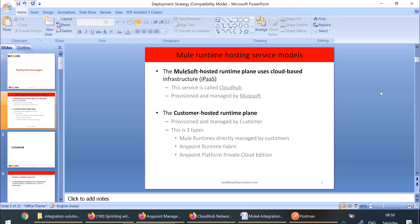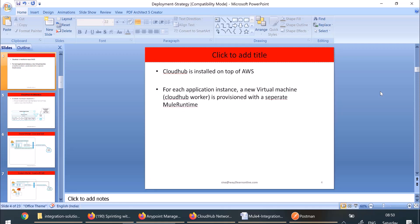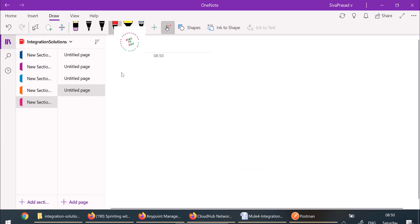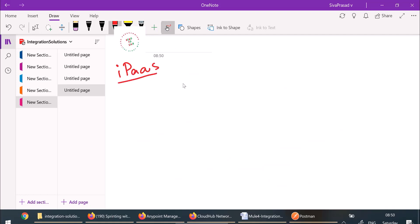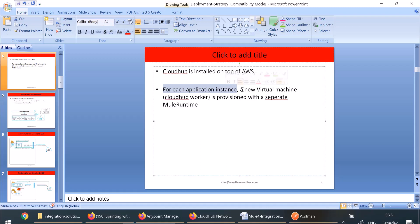Let us discuss about CloudHub, which will give a very good overview about other runtime planes also. CloudHub is a platform as a service — specifically an integration platform as a service. CloudHub is installed on top of AWS infrastructure, in multiple regions of AWS. For each application instance we deploy, a new virtual machine is provisioned with a separate new Mule runtime. That virtual machine is what we call a CloudHub worker.